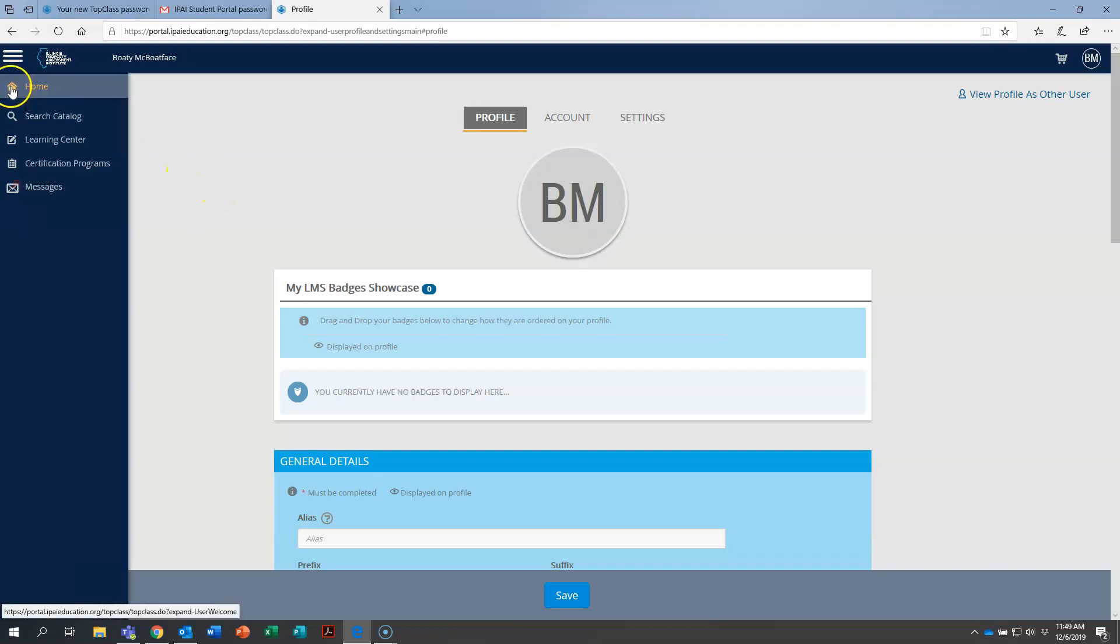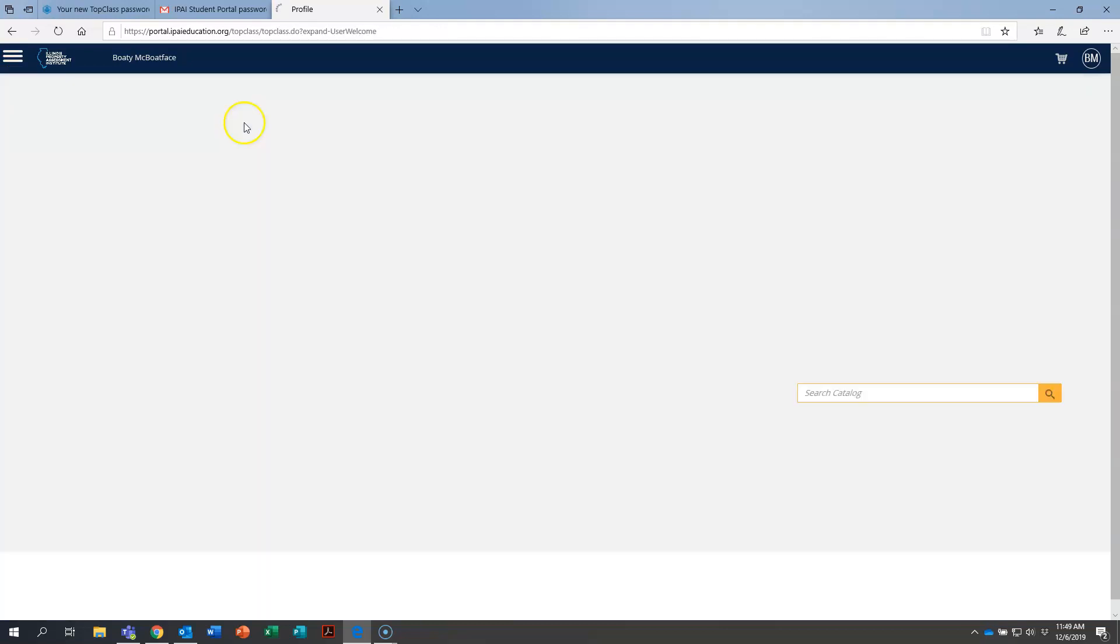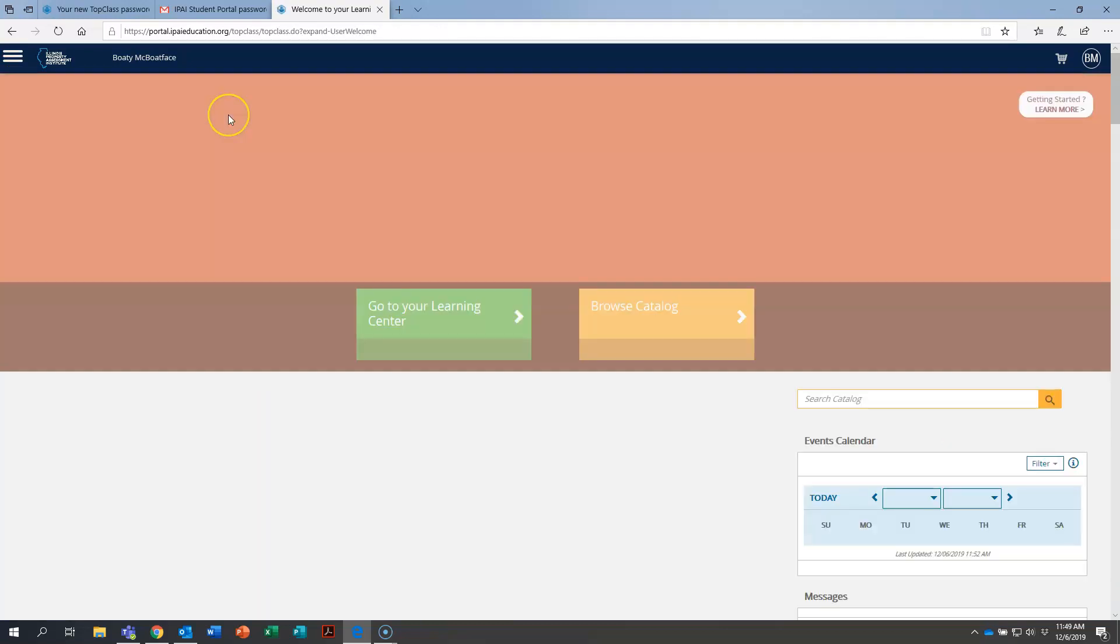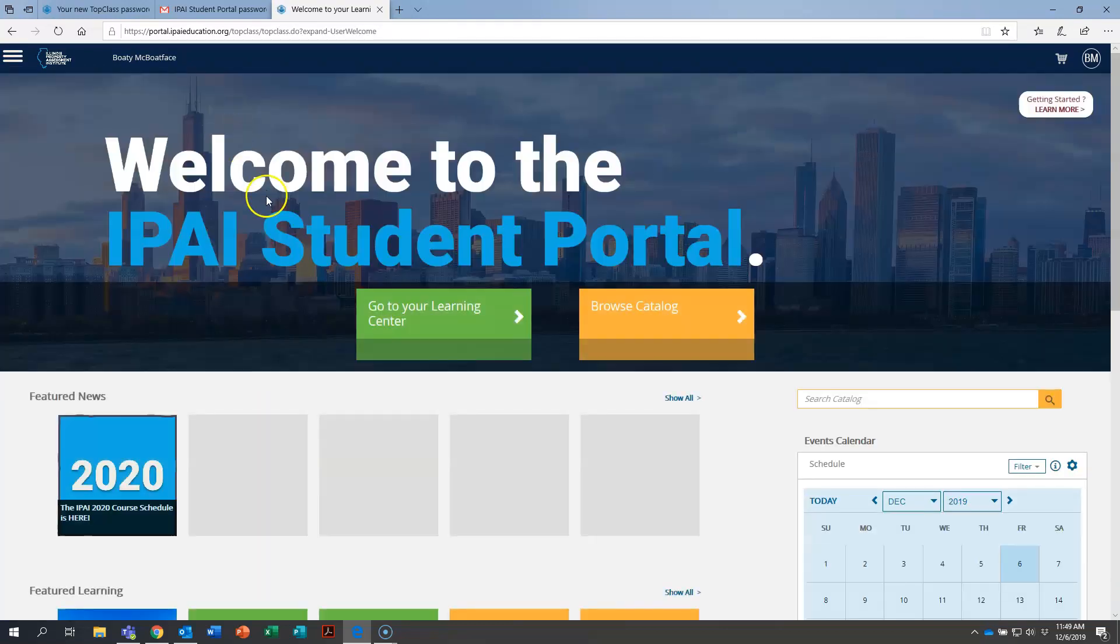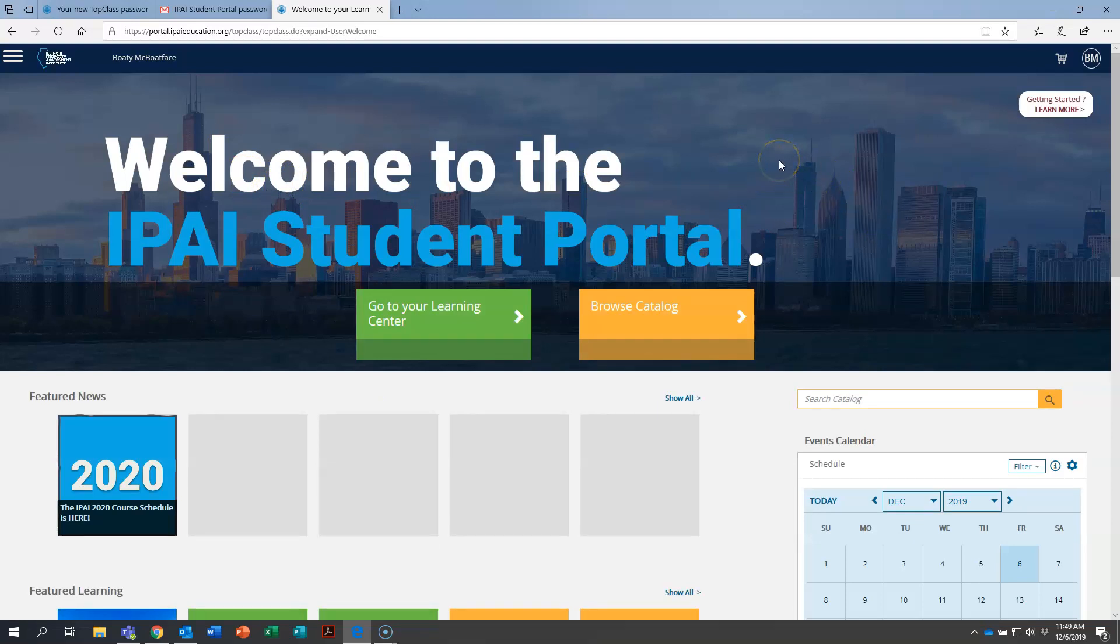So that is basically how you get in and set up your initial profile after logging in. And then I'm going to click over here, put my mouse in here and click on the home button. And this will take you to the student portal homepage, which is what we'll load when you log in moving forward.